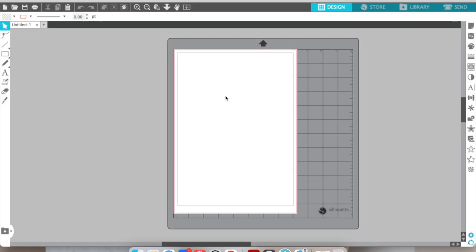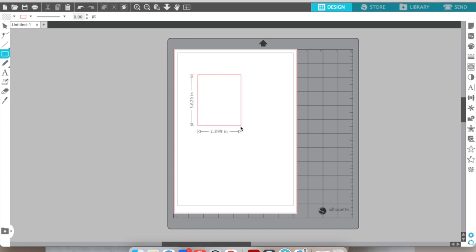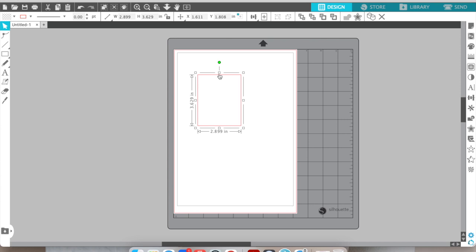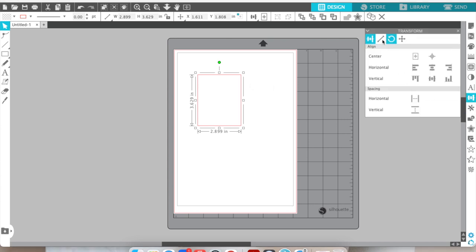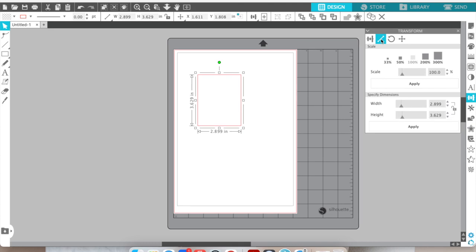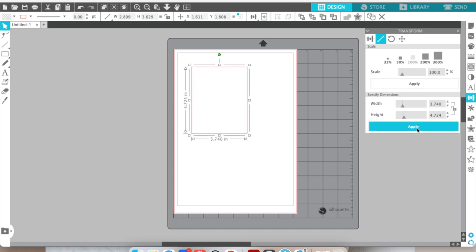This is the Silhouette software. First, I'm going to go to the left-hand side and select a shape and draw it out. Then I'll highlight that shape and go over to the right-hand side, which is the transformation button, and put in the measurements in inches that I want the dividers to be. Once I've put the dimensions in and clicked apply, that will be the shape and size I want.